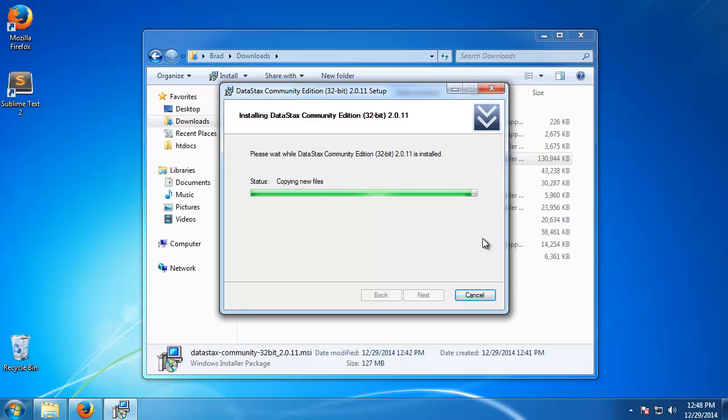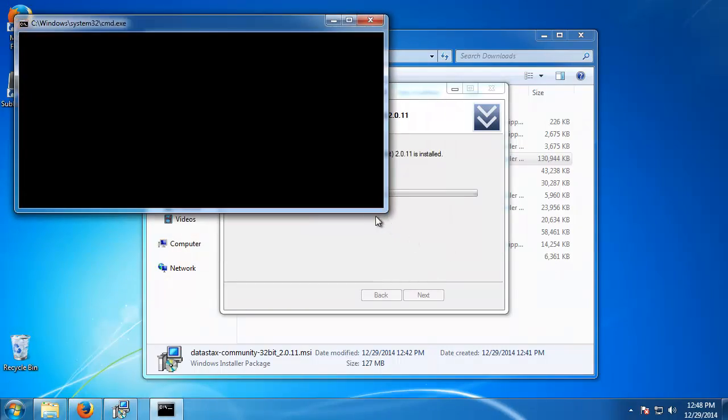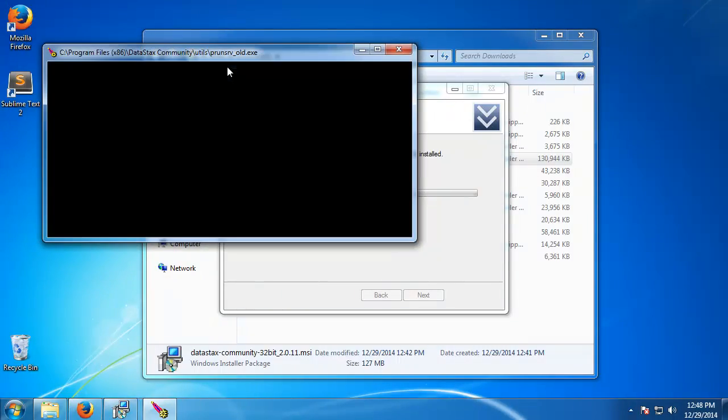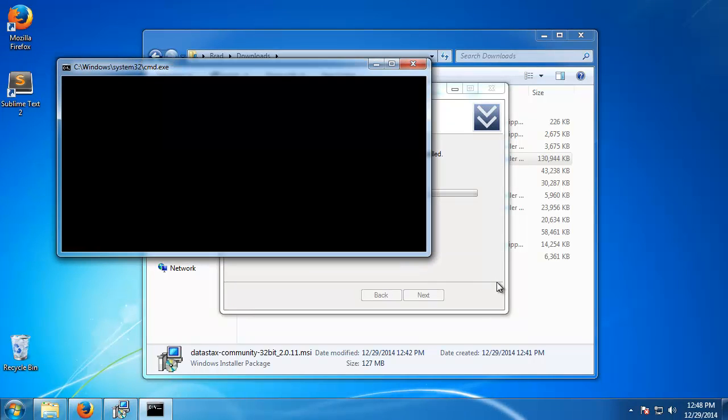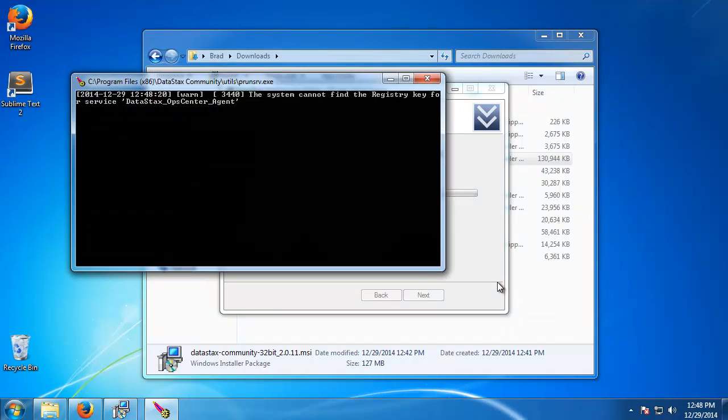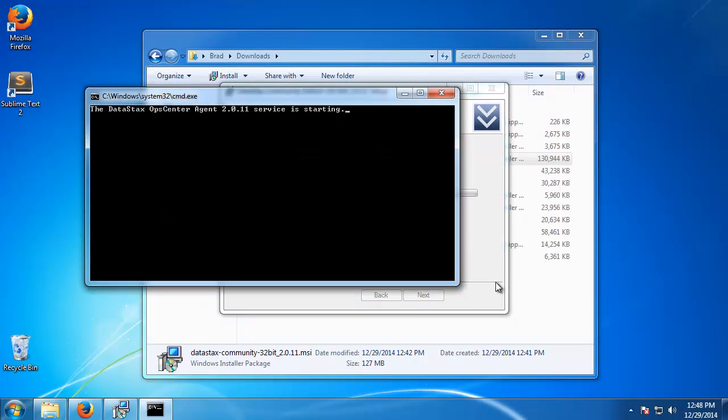I'll also be making a video on installing Cassandra onto an Ubuntu machine as well. This installer just makes it really easy. If you were to install everything separately it'd be just a little bit more difficult and you might run into some issues.